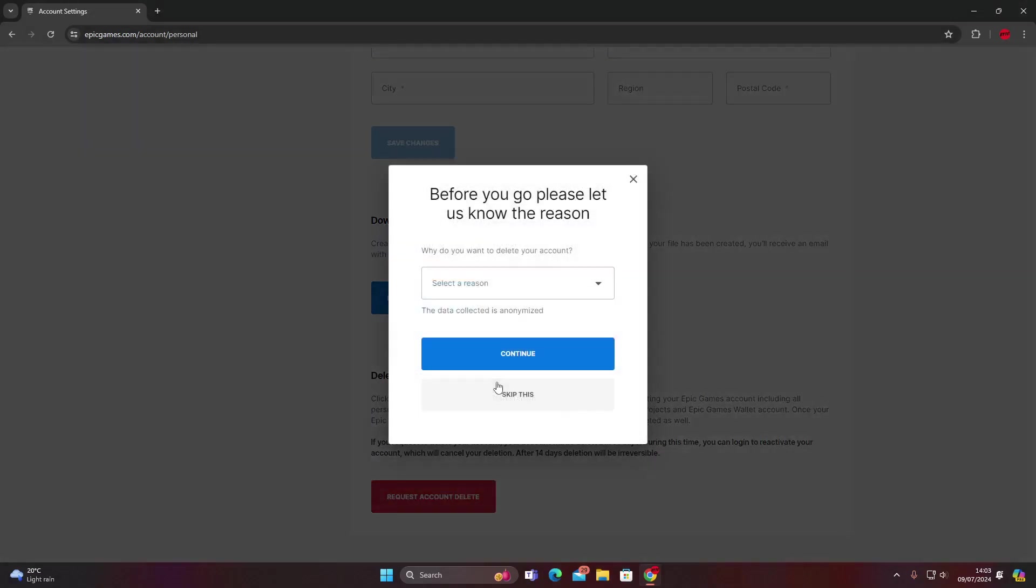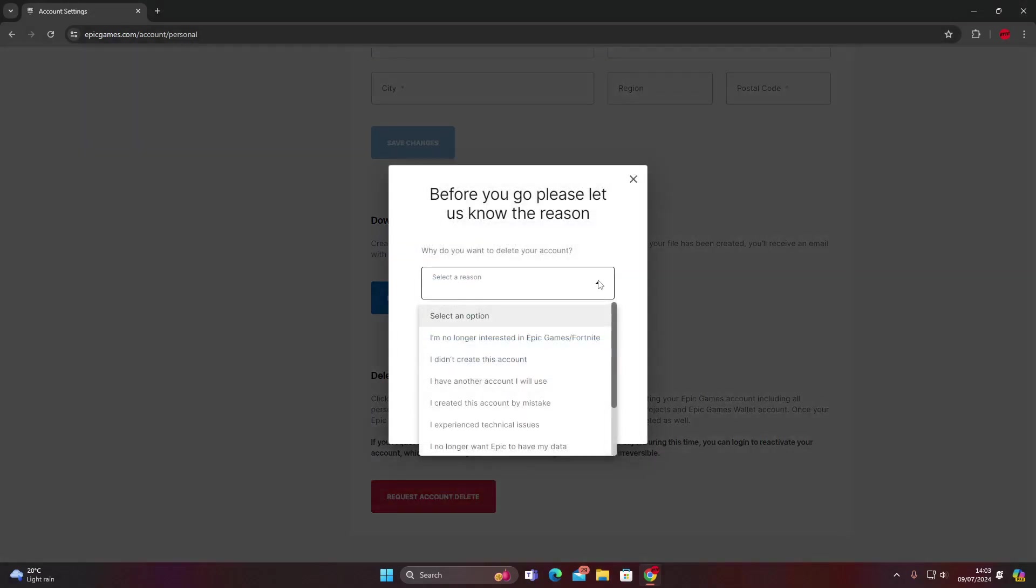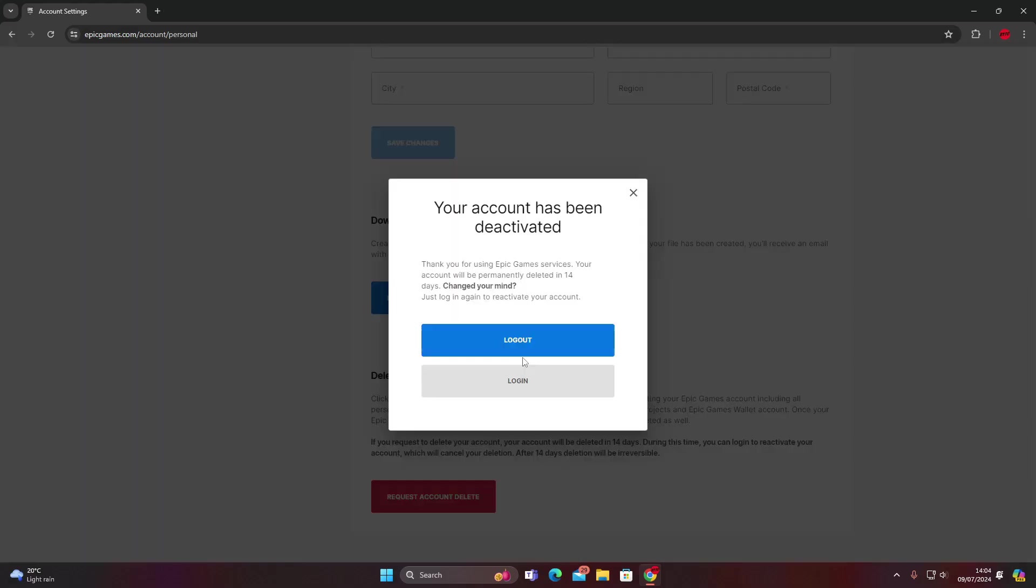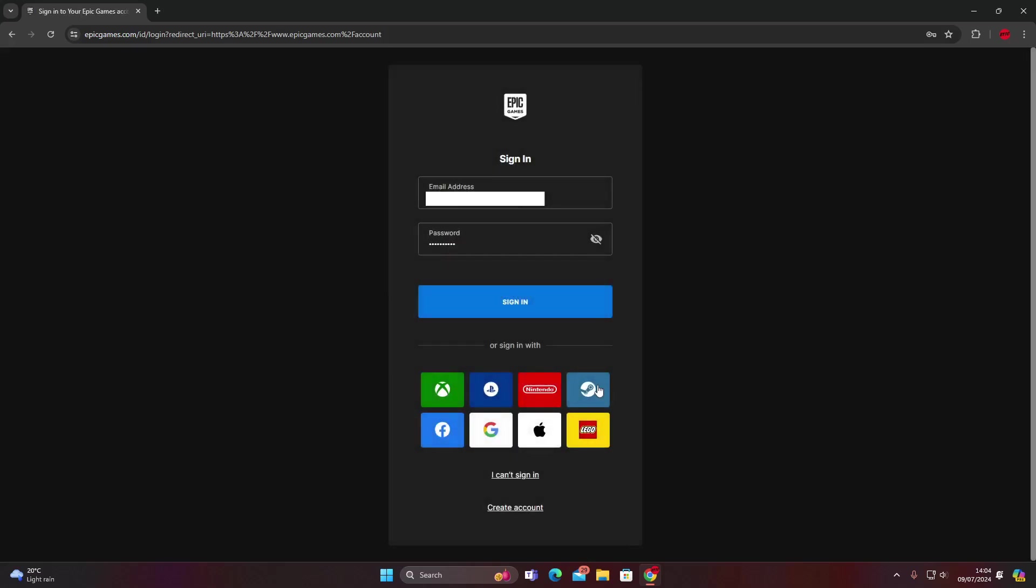It's going to ask you the reason you want to delete this account. So I'm going to go to the top one, press continue. Your account has been deactivated, thank you for using Epic Games services. Your account will be permanently deleted in 14 days. Changed your mind? Just log in again to reactivate your account. So if you do have any second thoughts, it's going to give you up to 14 days to log back in. So that's how you delete your Fortnite account, your Epic Games account permanently in 2024.